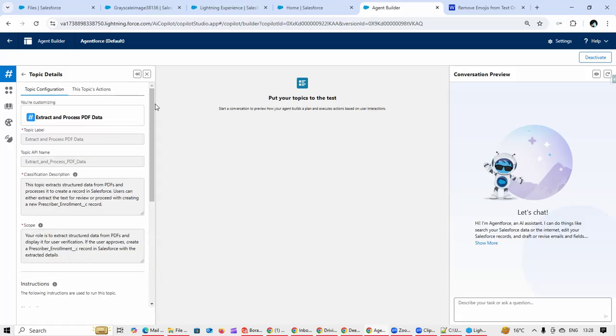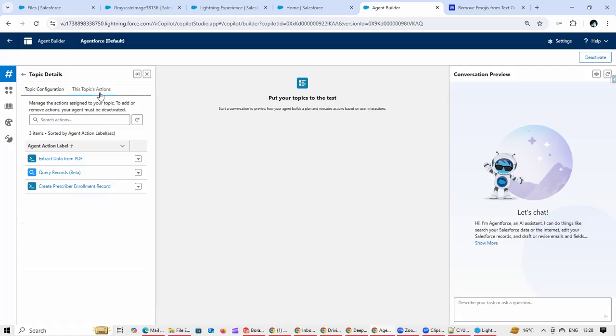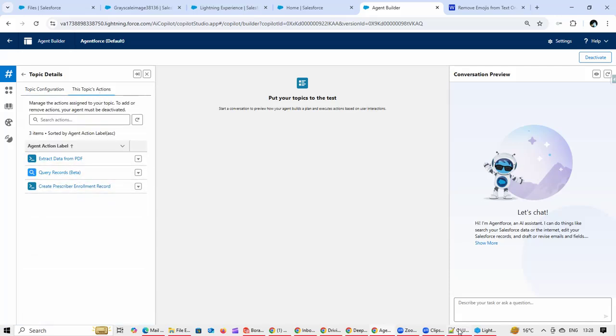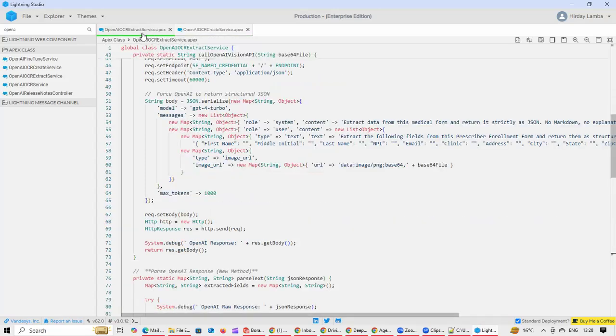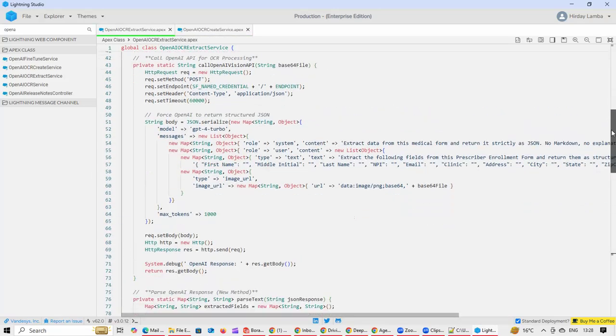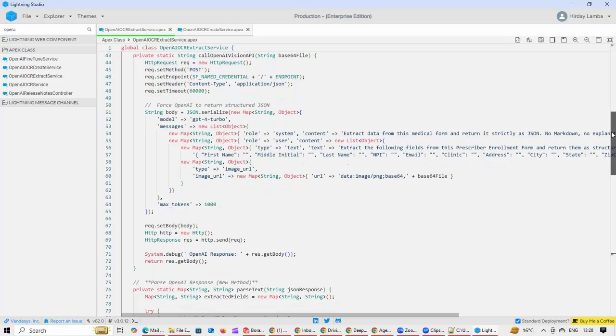We have got two custom Apex actions over here. Let me show you that. This is the first action where we are calling OpenAI APIs.